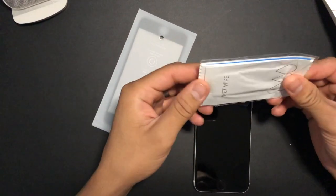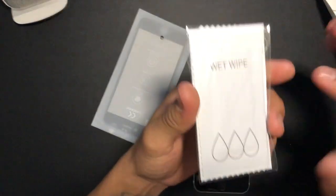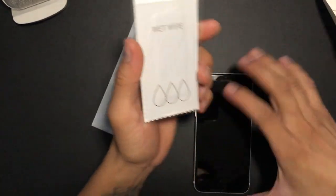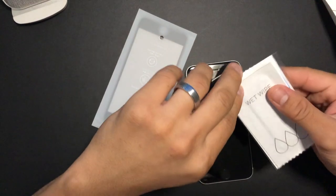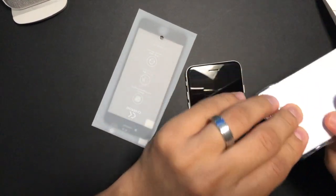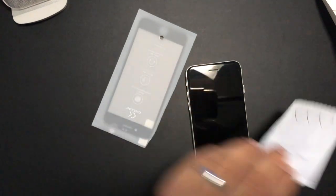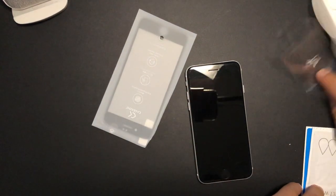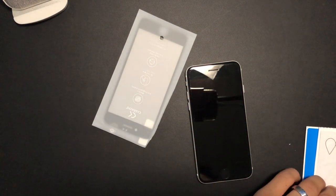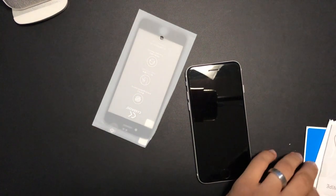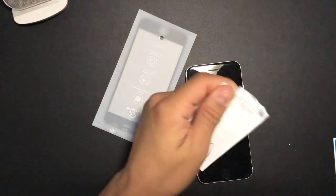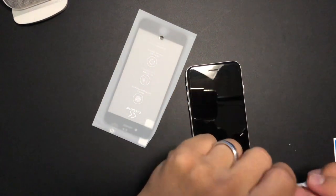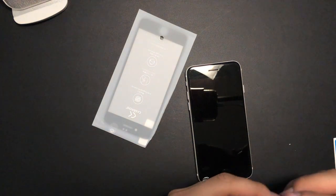First, what you want to do is use a wet wipe to clean the screen first. So let's open this up. Put that to the other side. All right.